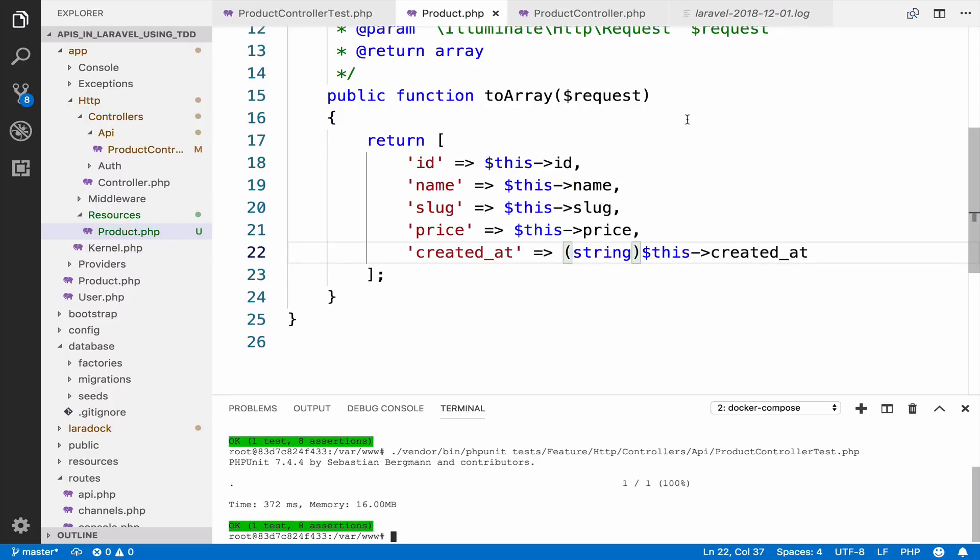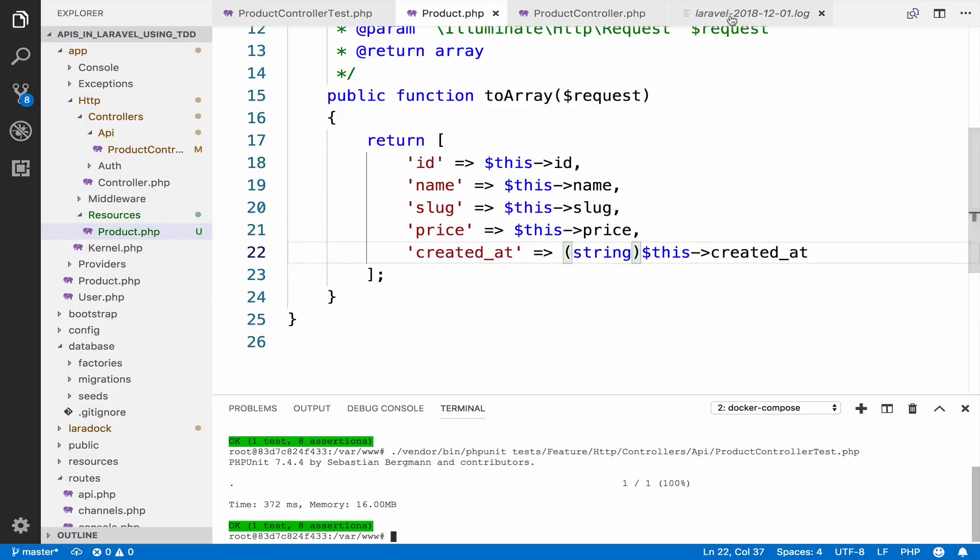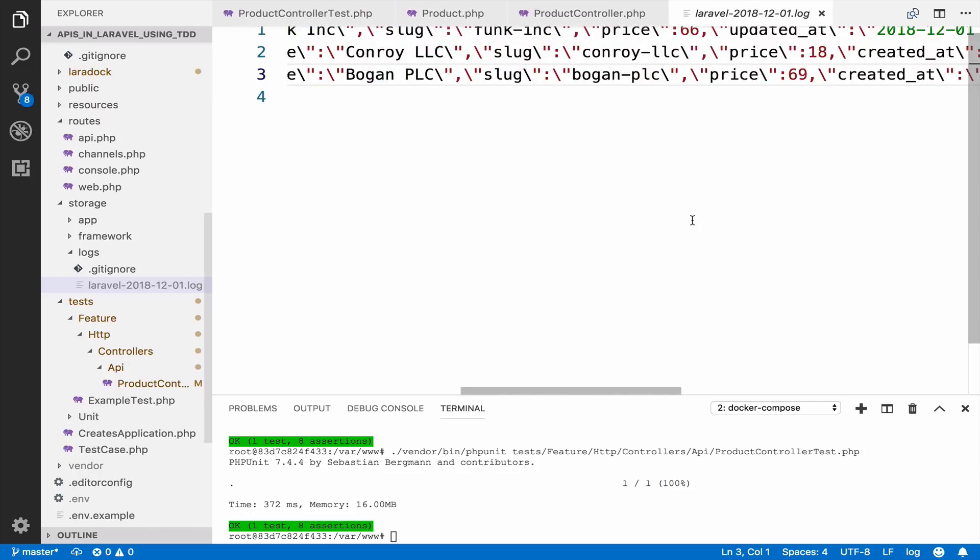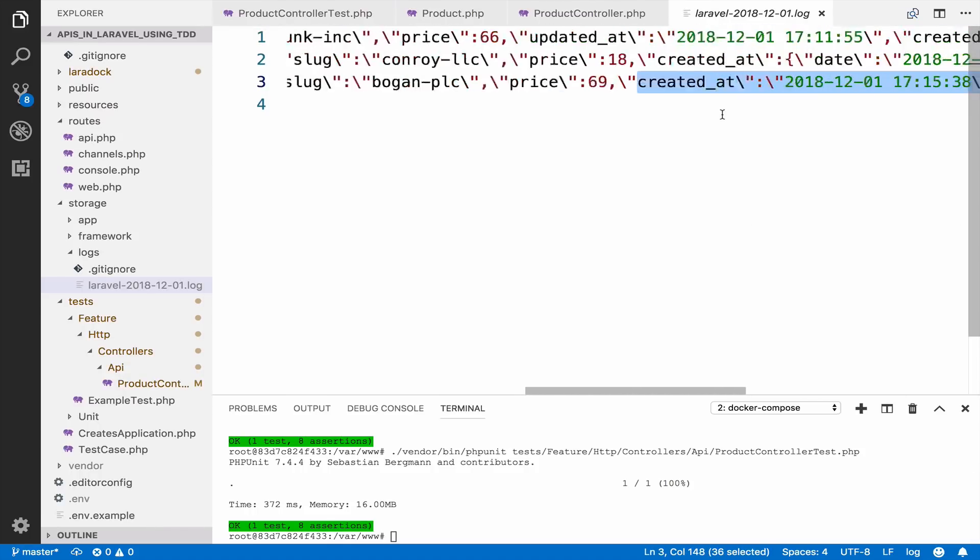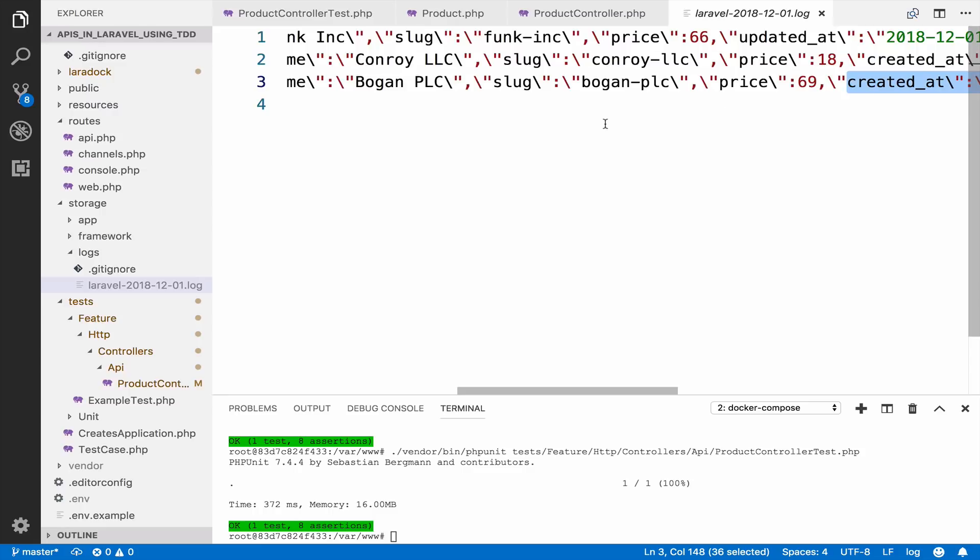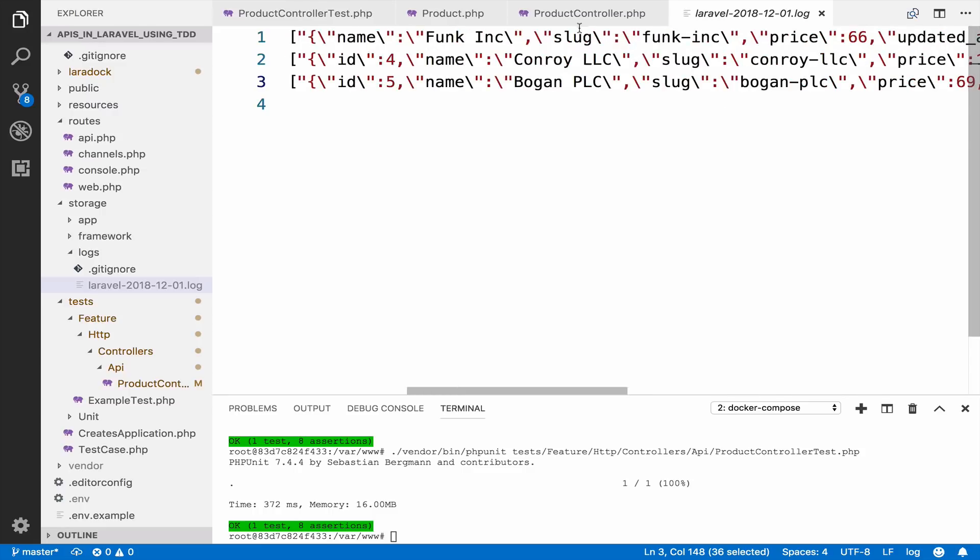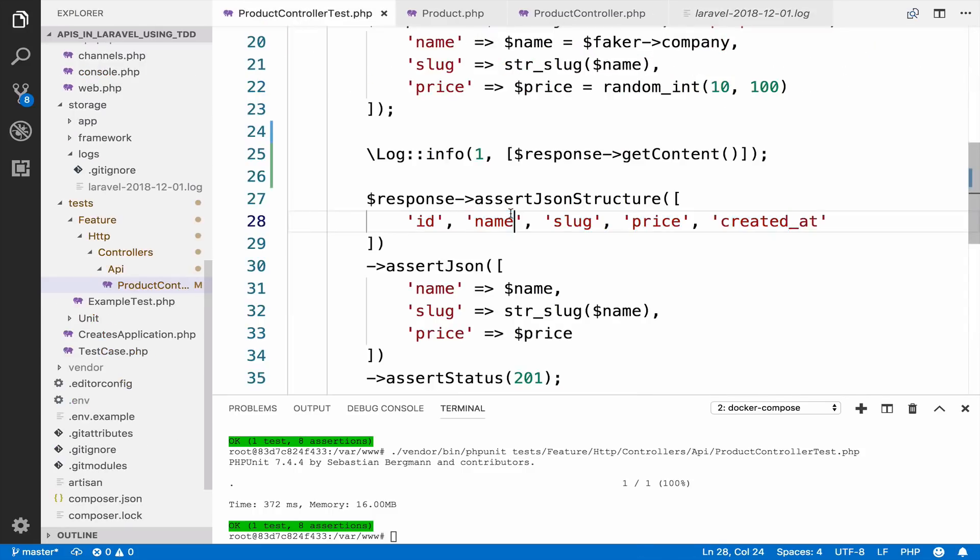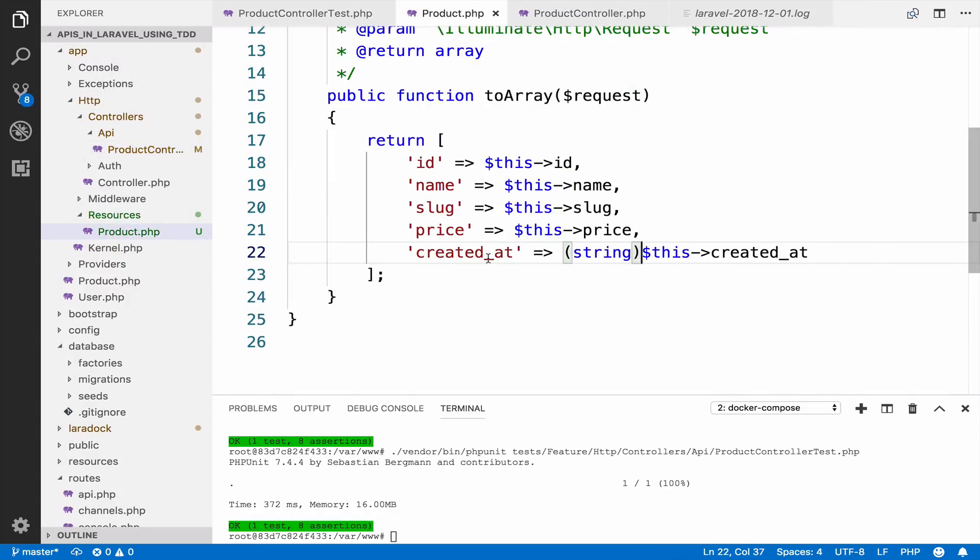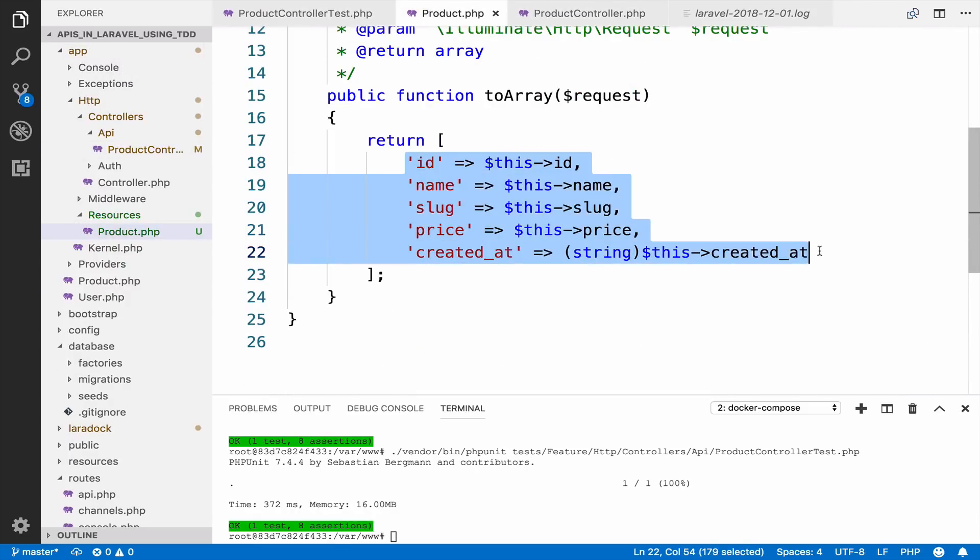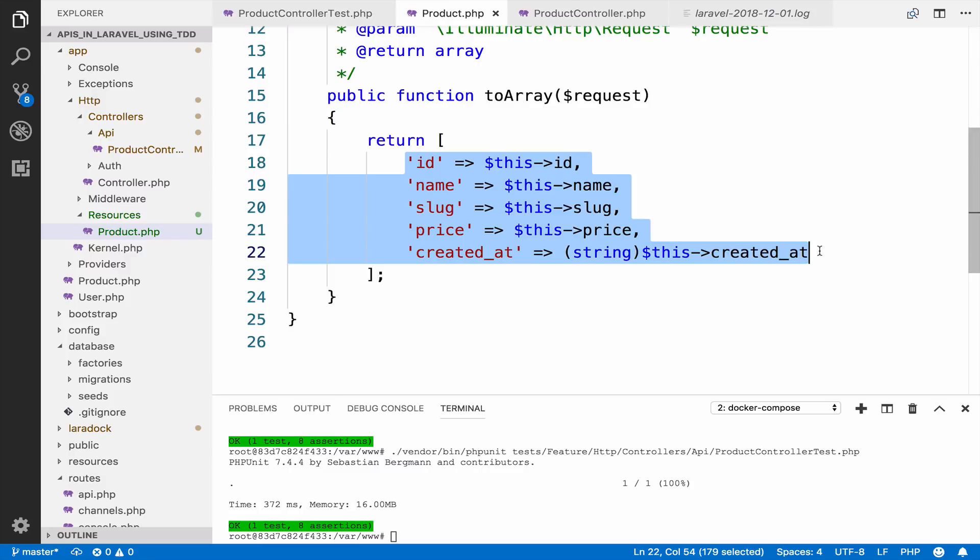So we make this a string. Now, if I run the test again, you can see that created_at is just a string now. And of course, updated_at is not part of this response because we do not ask for it. And because we do not ask for it, we do not even include it in the response. So the only things that we return are the ones that we define here. If it is not defined, it does not return.